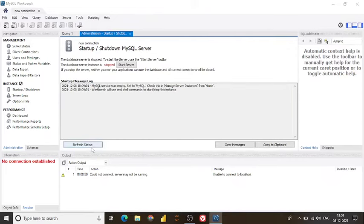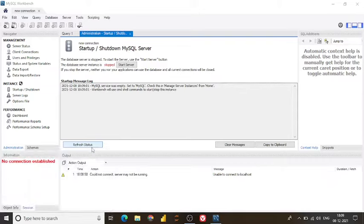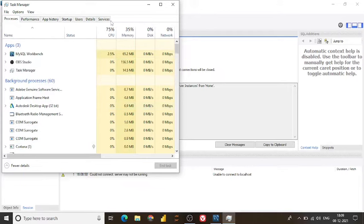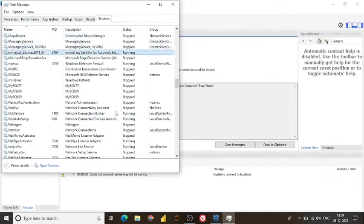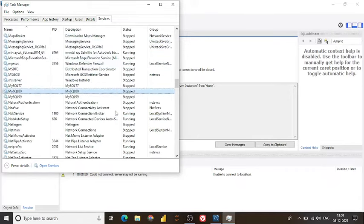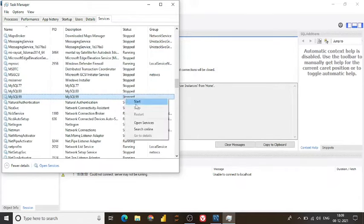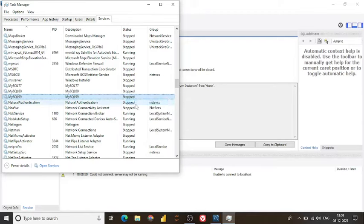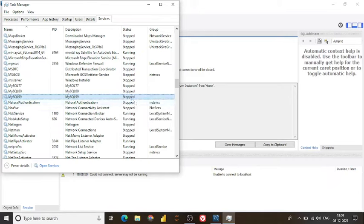Let's try another way which is service.msc but before there is a shortcut of alt ctrl delete where you can go to task manager and you can see the services. If I go at this place and this is mysql service name which is mysql 99 currently and I am going to start my services from here. Still if you see my services not getting started.